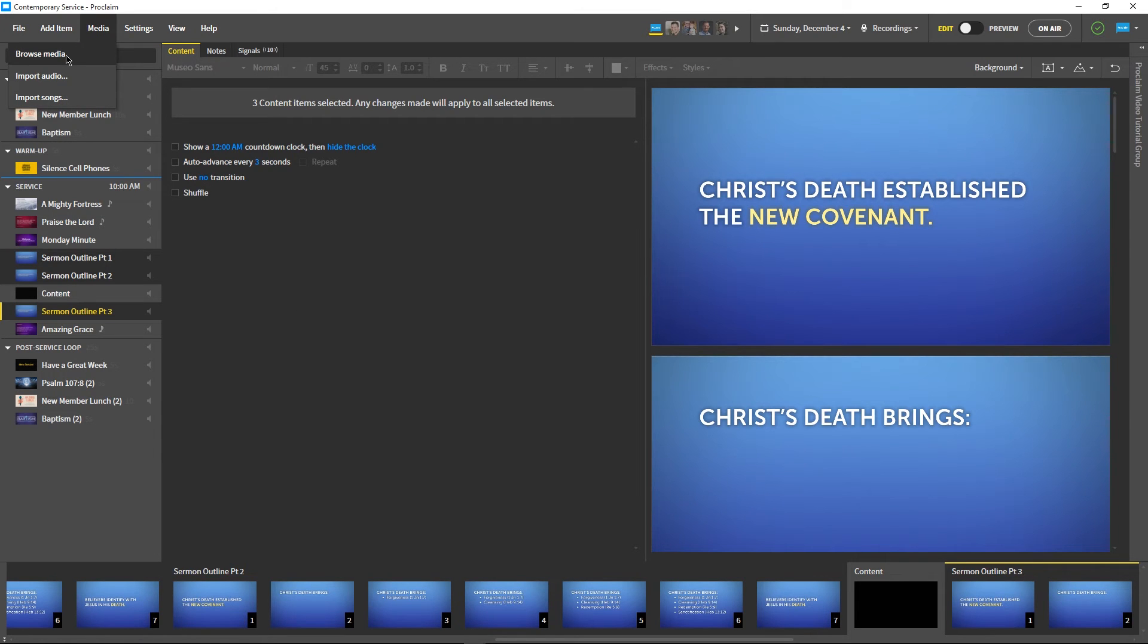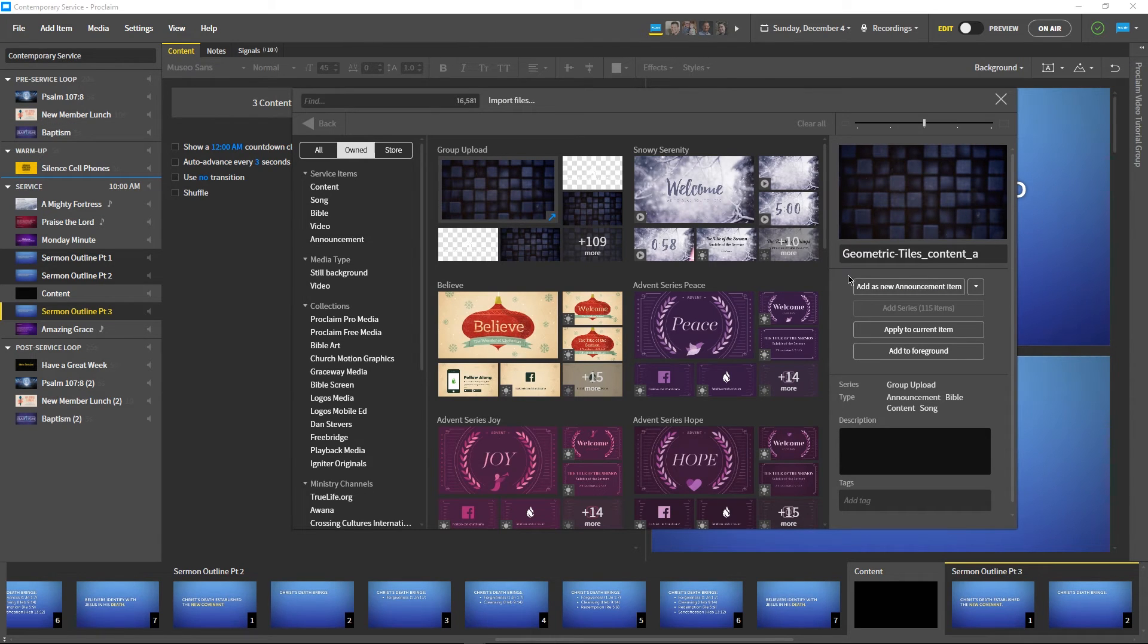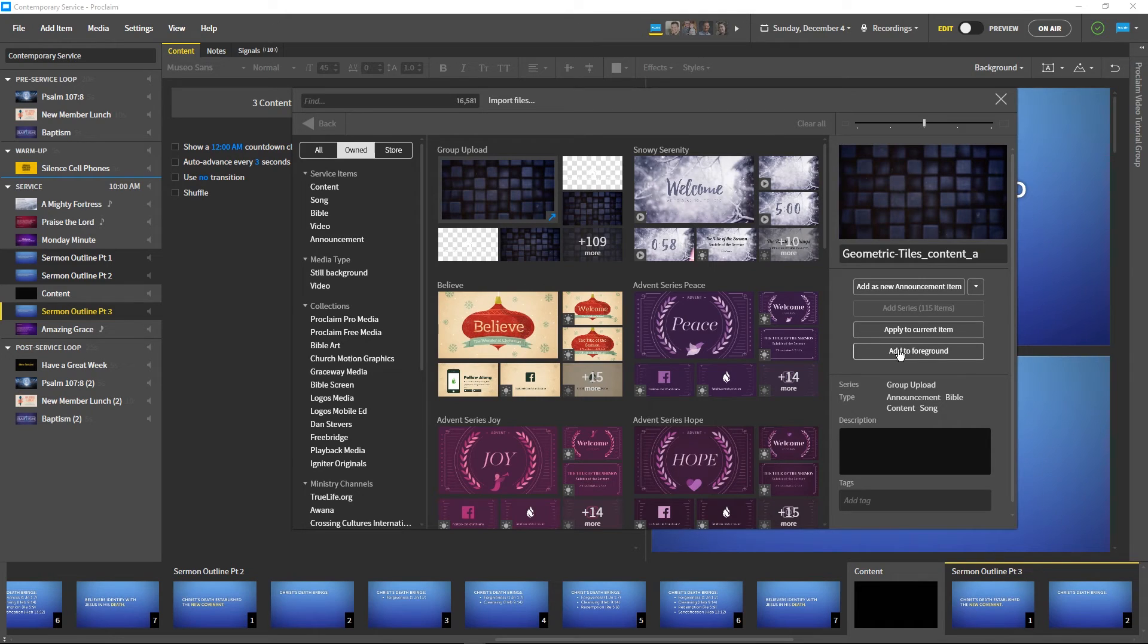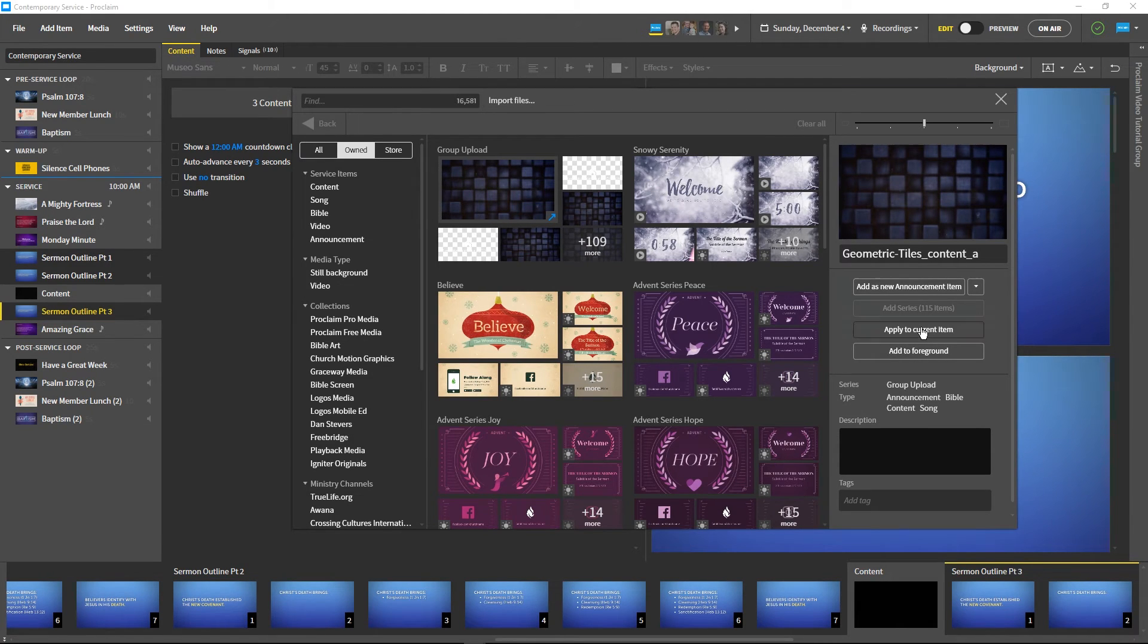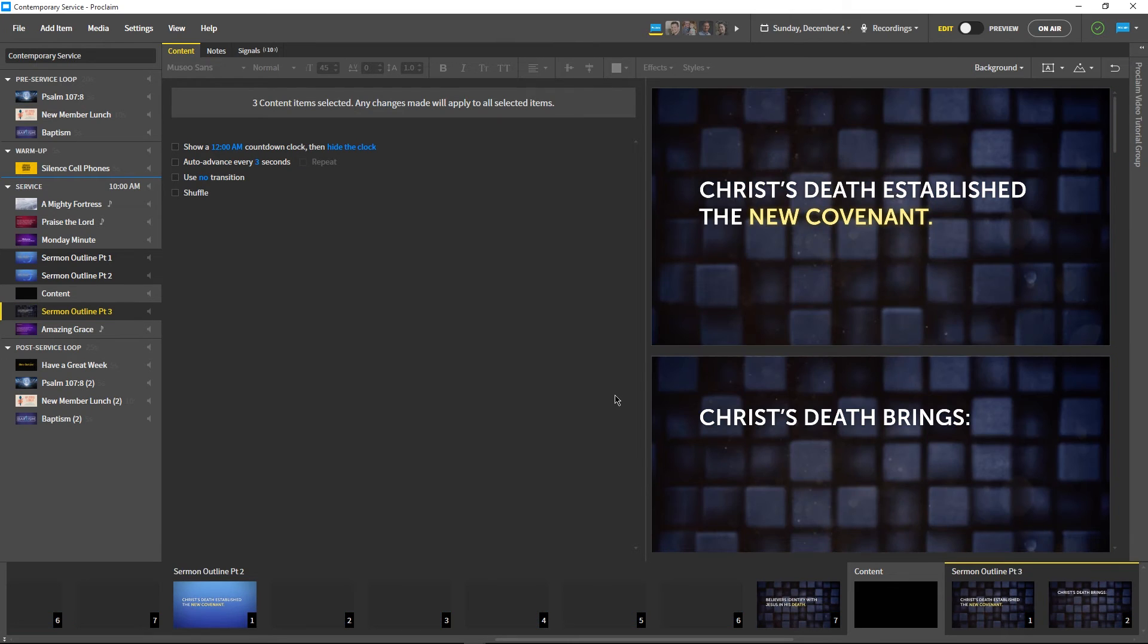We've selected all the slides we want changed, so let's head over to the Media Browser to choose a new background. This background is more suitable to a contemporary service, so let's select Apply to current item. All the backgrounds in our sermon are changed, but we've still got some tweaking we want to do.